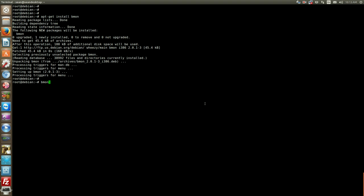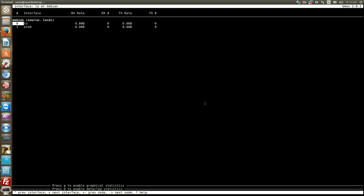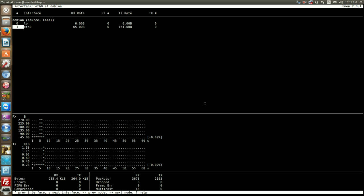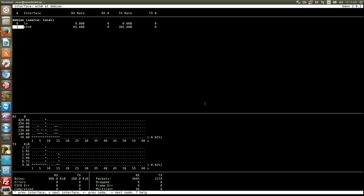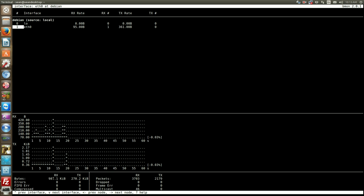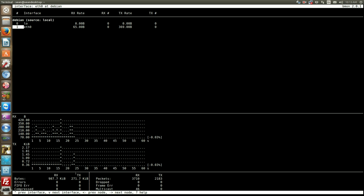So just type in bmon and what this is, is that it will allow us to capture how much traffic is going through the network and at its current rate. So bmon currently is saying that there's 987 kilobytes coming in and 271 kilobytes leaving this device.